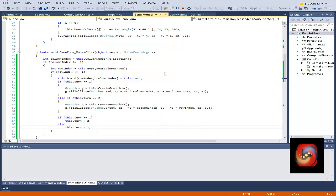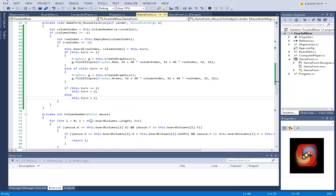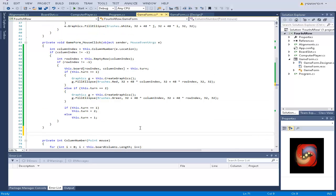Now the second thing we want to check is to automatically check, after putting a disk, if a player has won. And that is a bit complicated, and for that we're going to create a method.